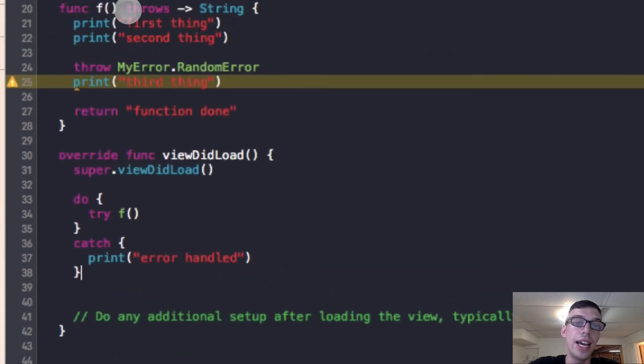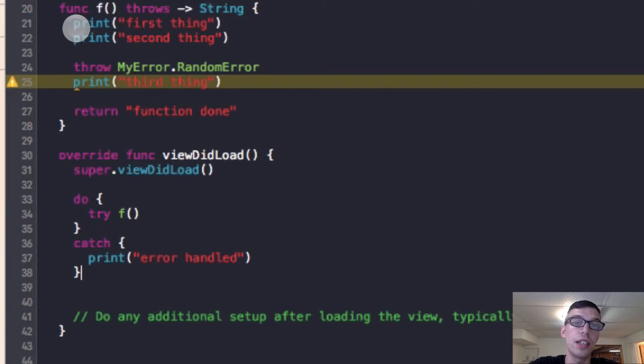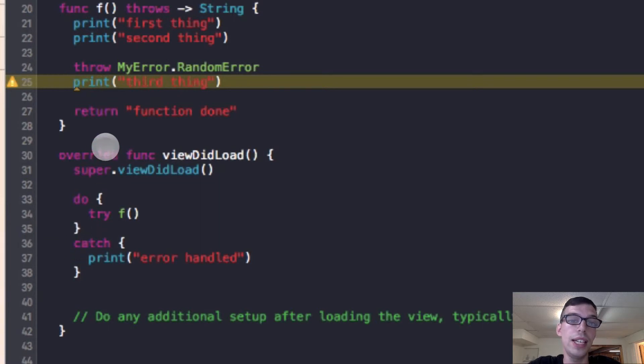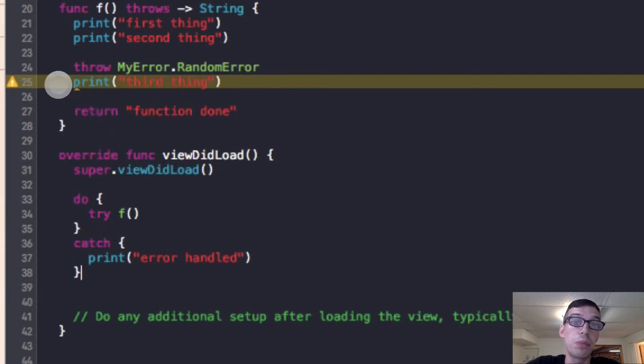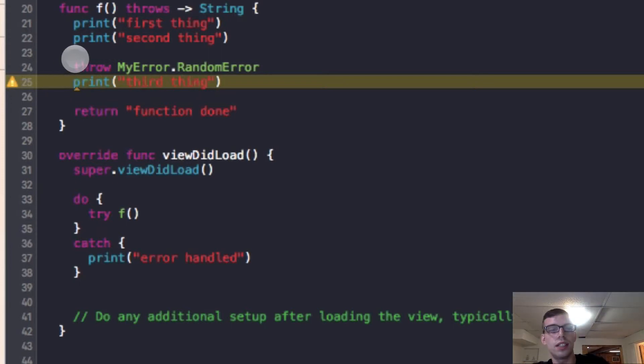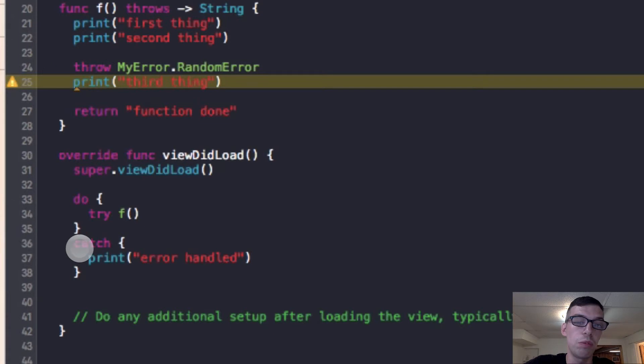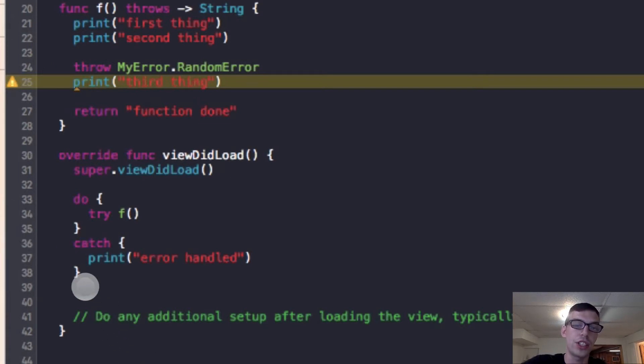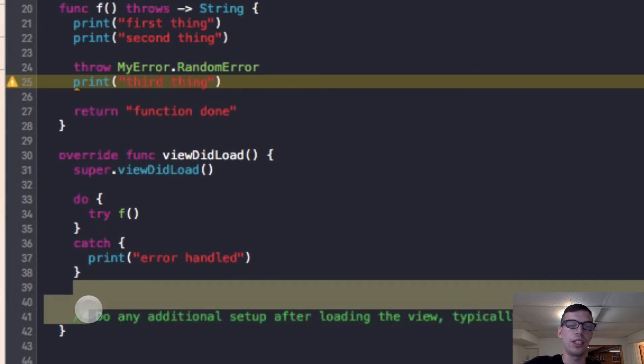So what happened is our view loaded up, and our function viewDidLoad automatically got called for us. And then I ran f. And in f, I printed out the first thing, printed out the second thing. And then I threw my error, I threw my RandomError, then so then execution was stopped. Print, the third thing was never printed and return function done was never returned. The code jumped out of function f and went straight to the catch block. And then it printed 'error handled'. And then after that it finished executing, because there was nothing else to be done.